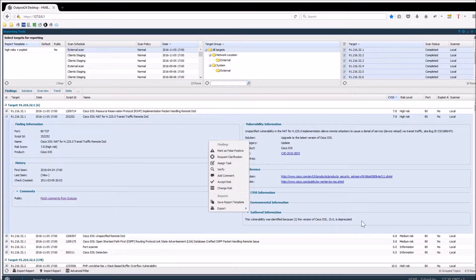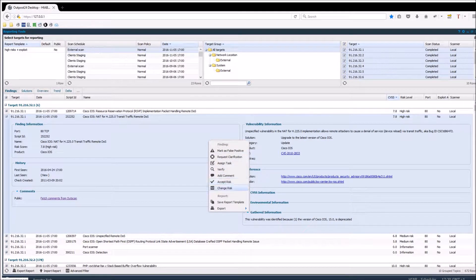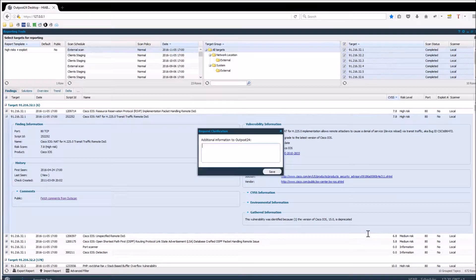As you can see, when right clicking a finding there are multiple other options, such as request clarification. This is useful whenever you have any questions regarding a finding.